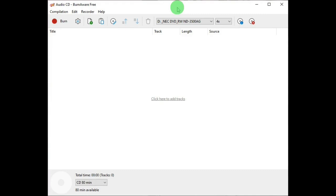One thing BurnAware Free lacks is a normalization feature, but there's a way of normalizing the volume on your tracks before you record them with replay gain. I did a video about that. See the link in the description below.